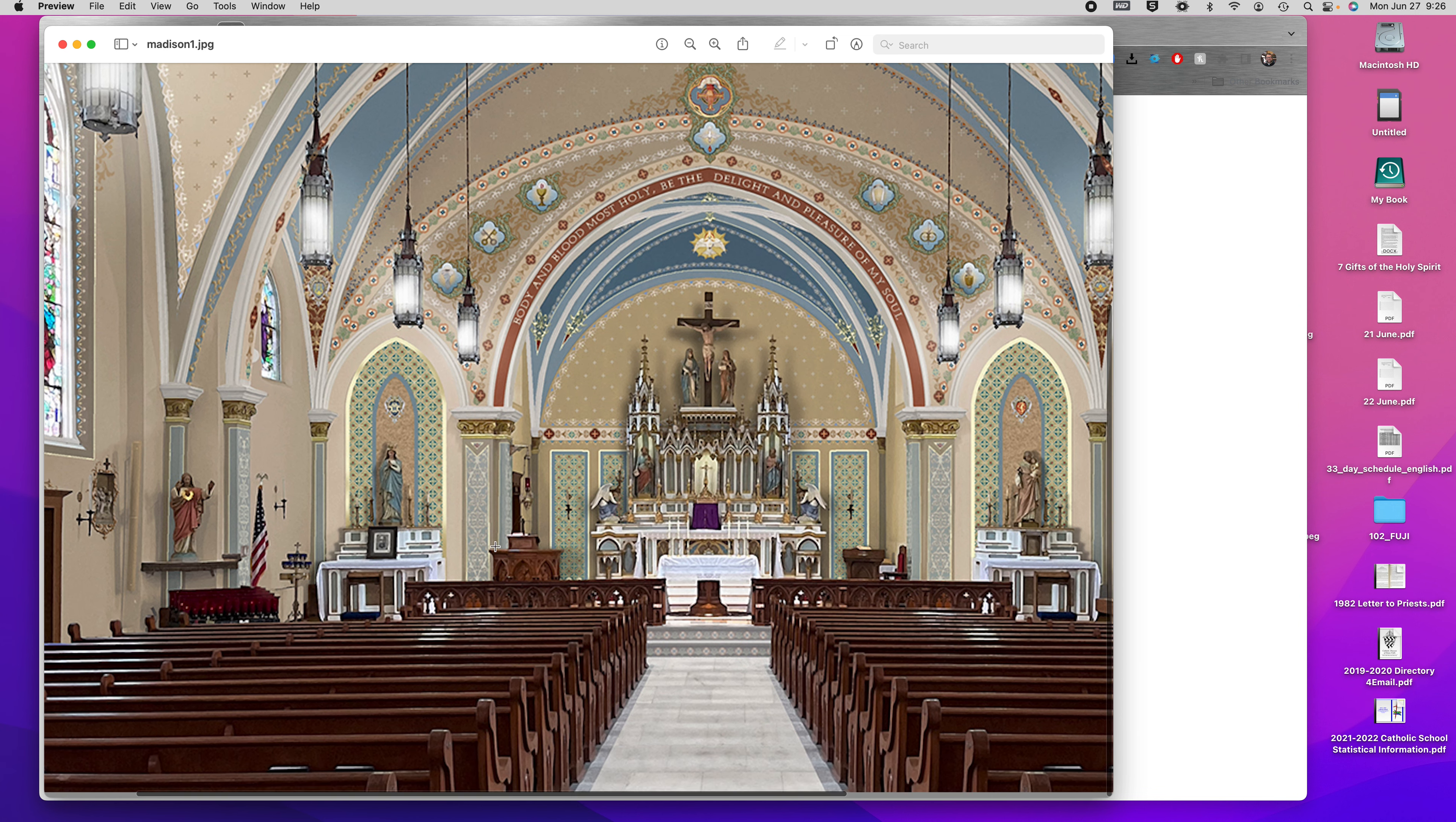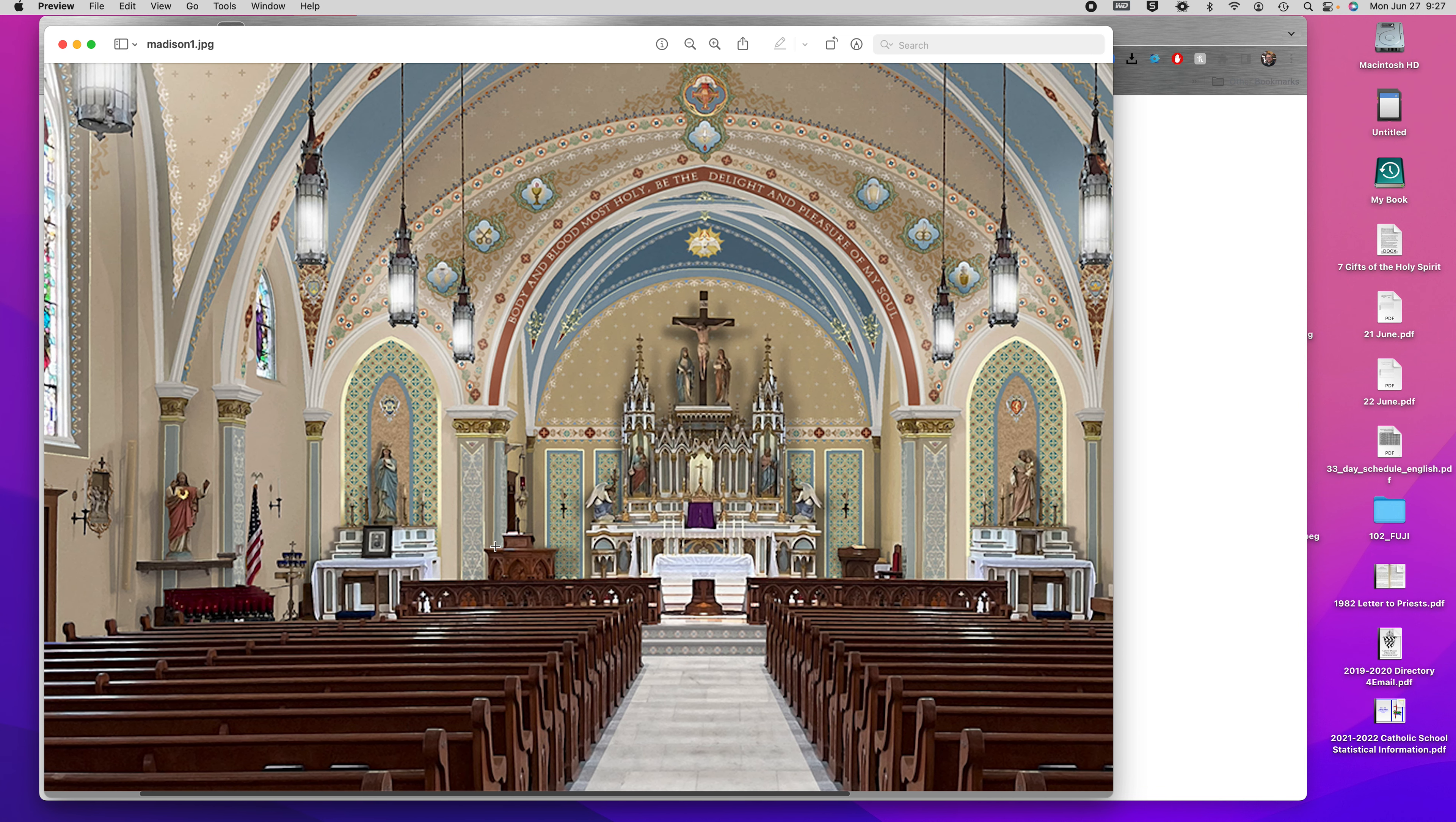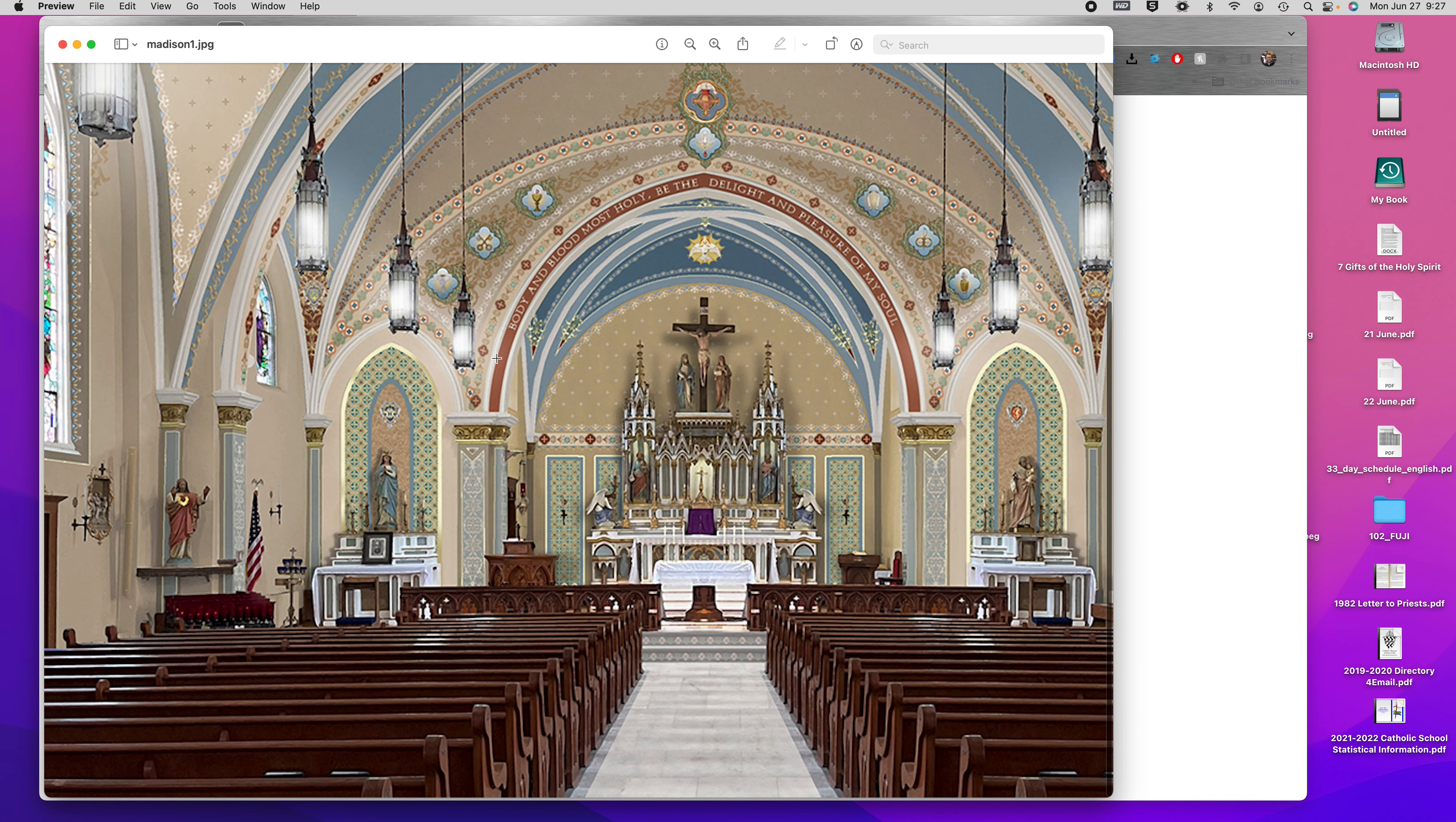A few things you'll notice already: the coloring, the sacraments up here in the arch, kind of imitate what we have already. One thing that's new is this text: Body and Blood Most Holy, Be the Delight and Pleasure of My Soul.